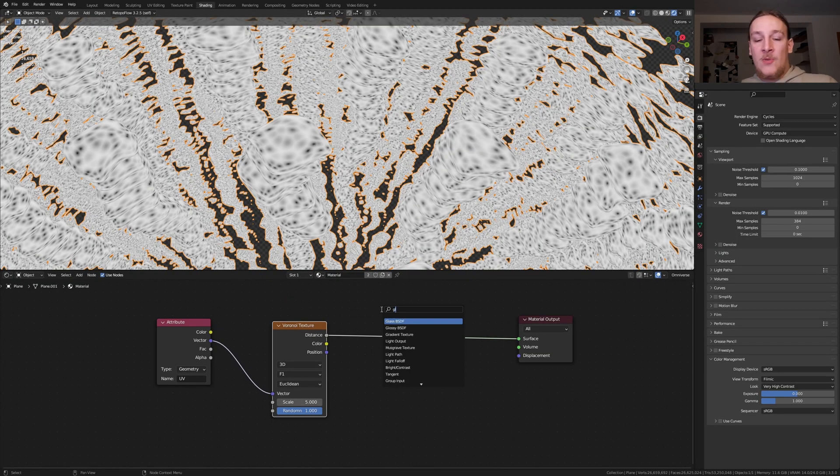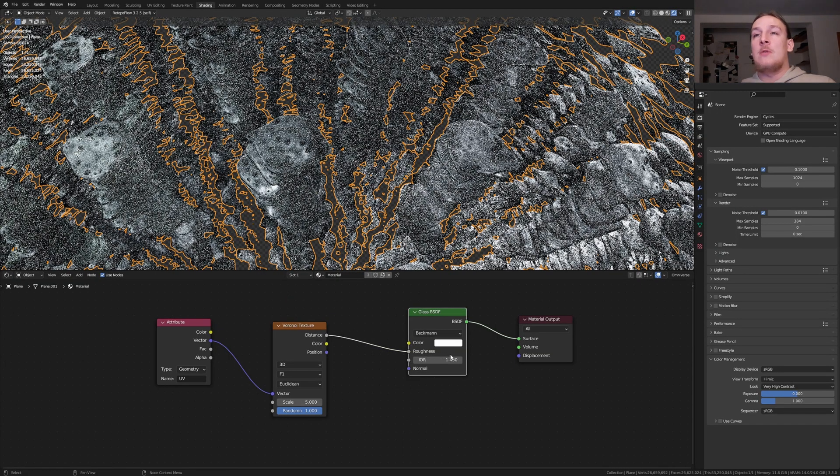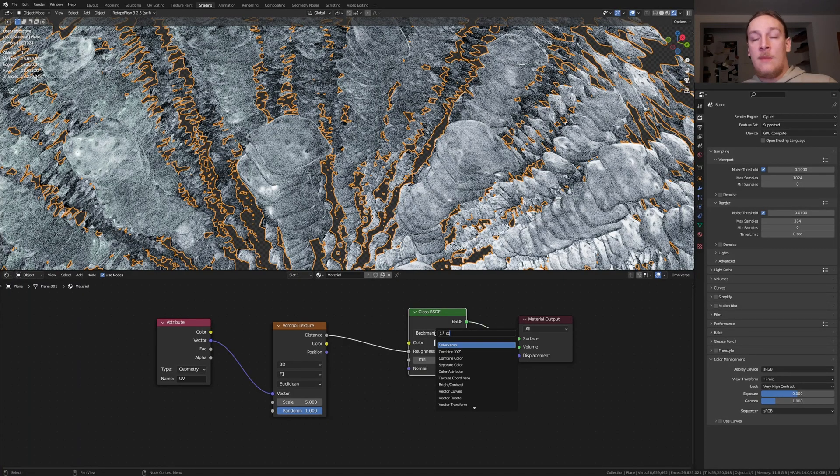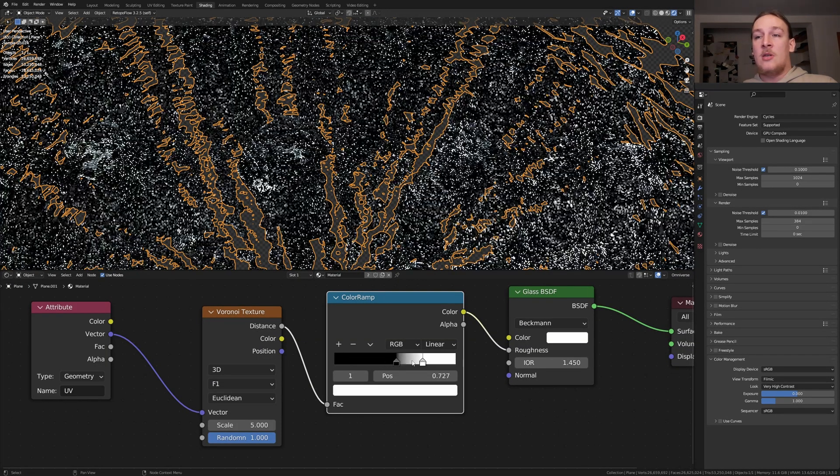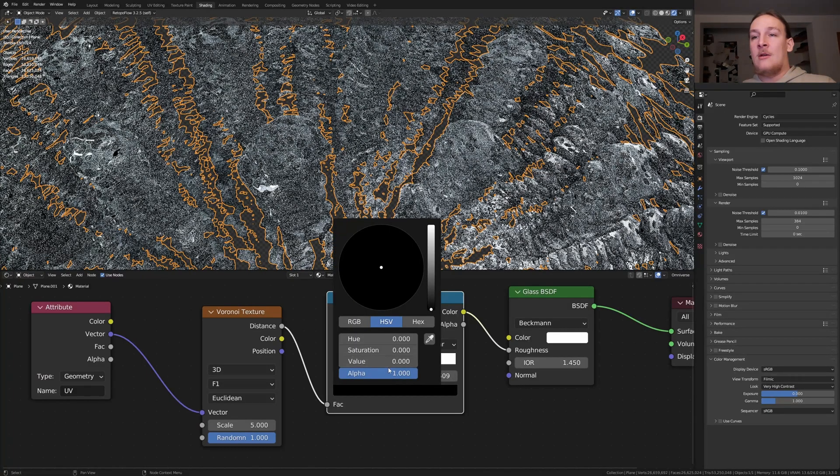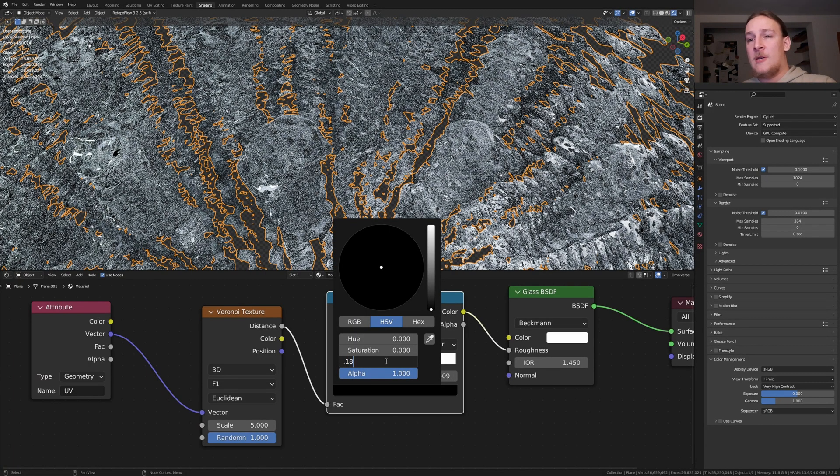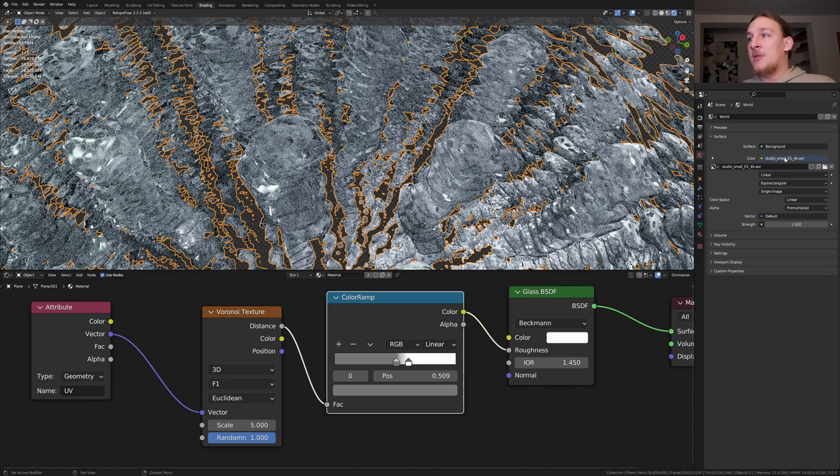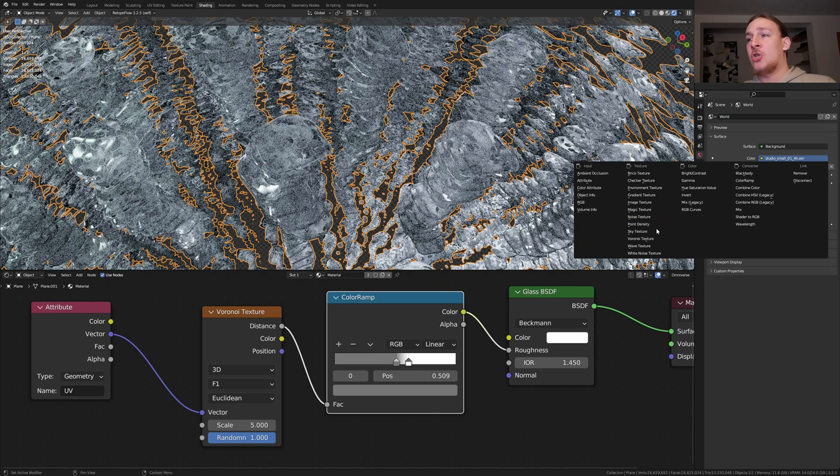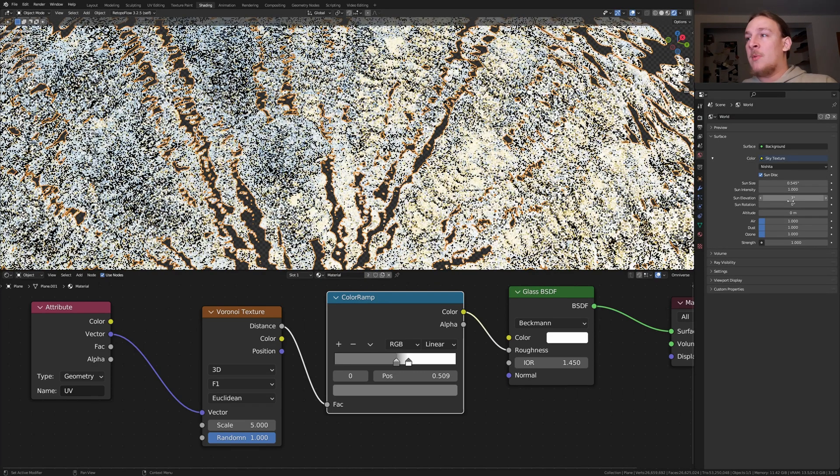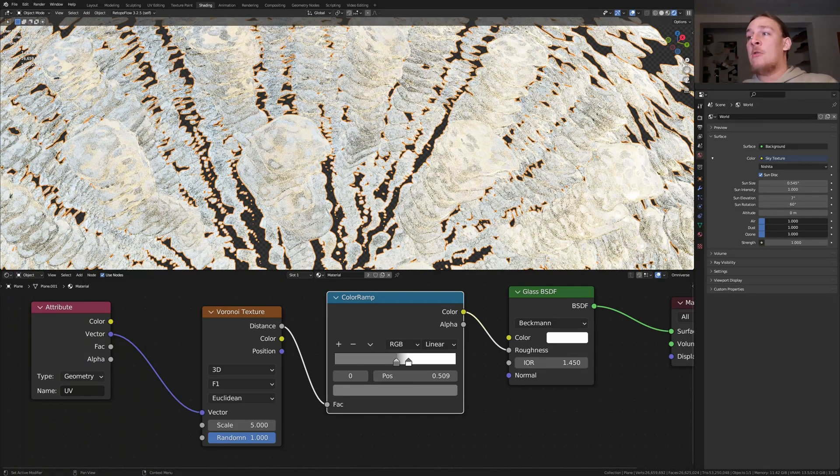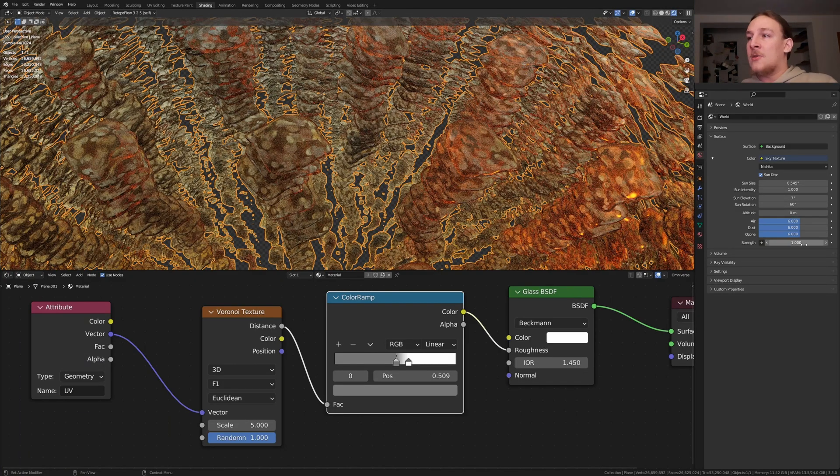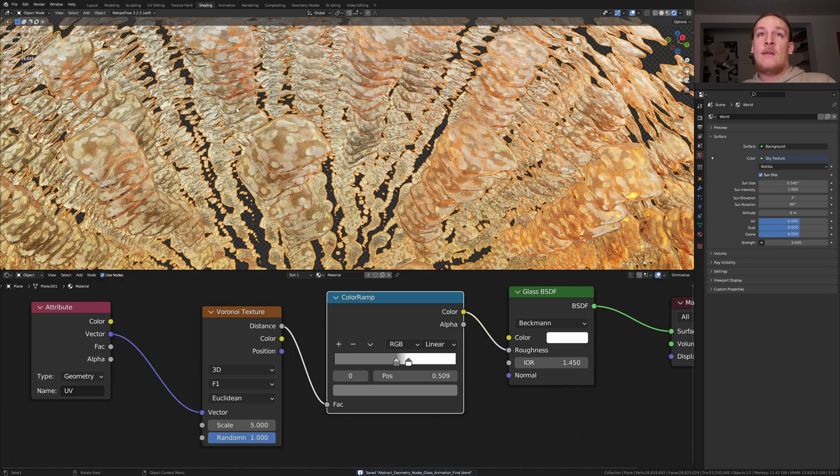Now let's go back to shading. Add a glass BSDF. Plug the distance into the roughness. Now add a color ramp. Put the black somewhere around here and the white here. Select the black and now let's set this value to 0.18. Go to the world properties and here under color select sky texture. Set the sun elevation to 7 and the sun rotation to 60. Set air, dust and ozone to 6. Let's also set the strength to 3.5. Save again and go back to layout mode.